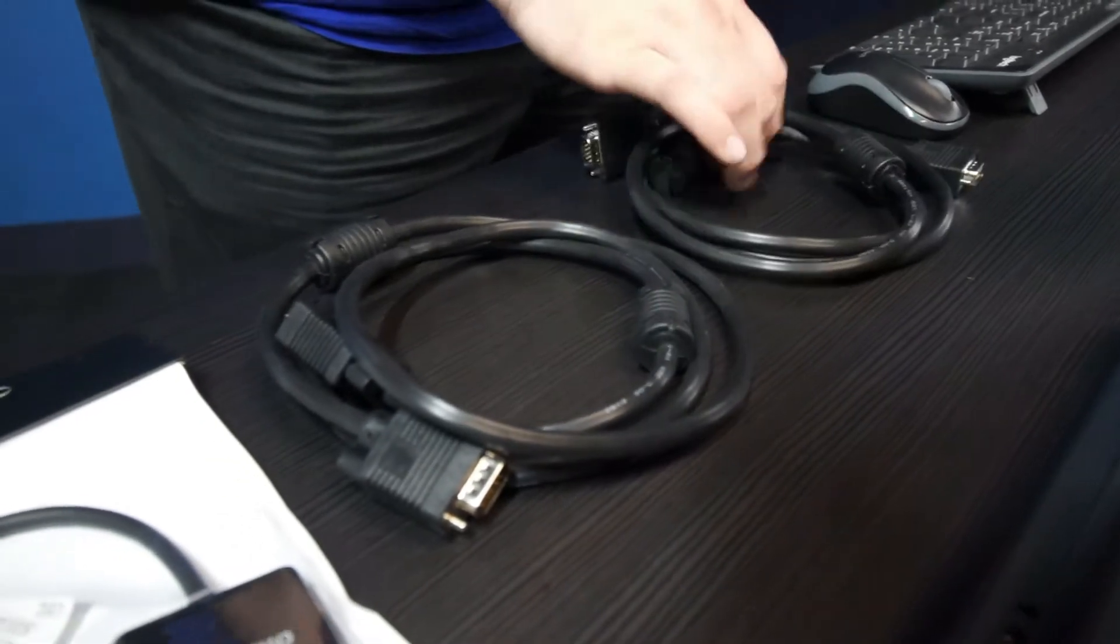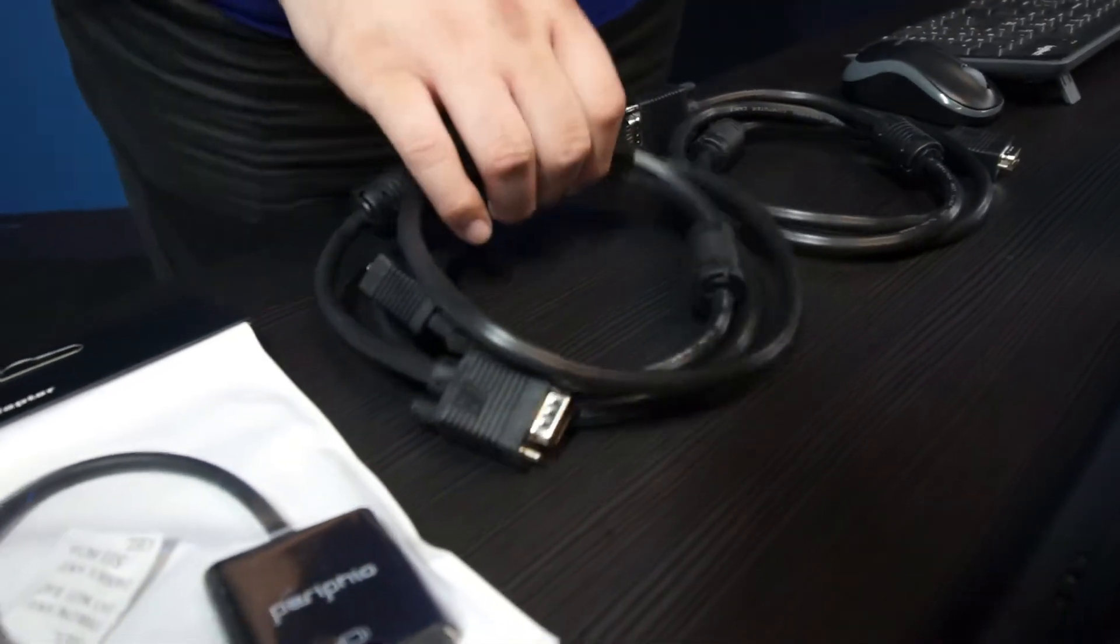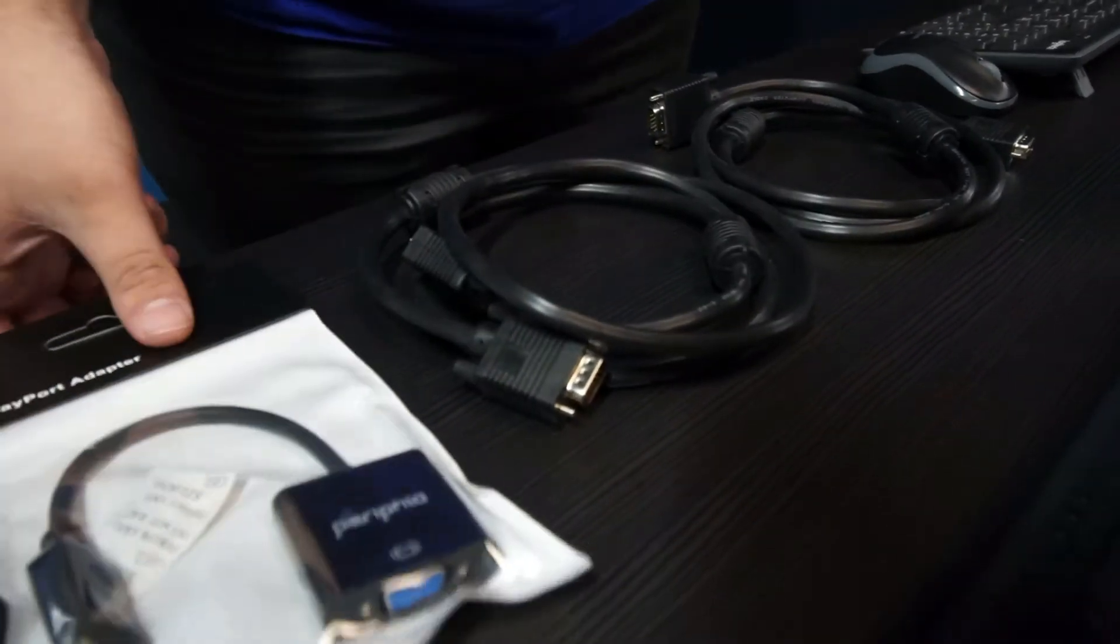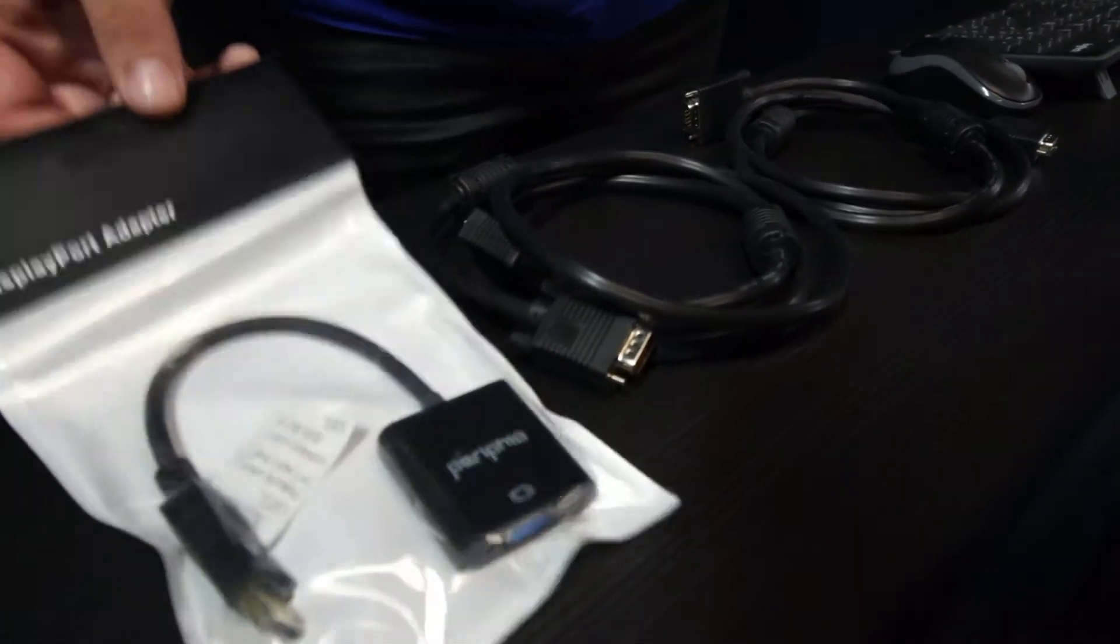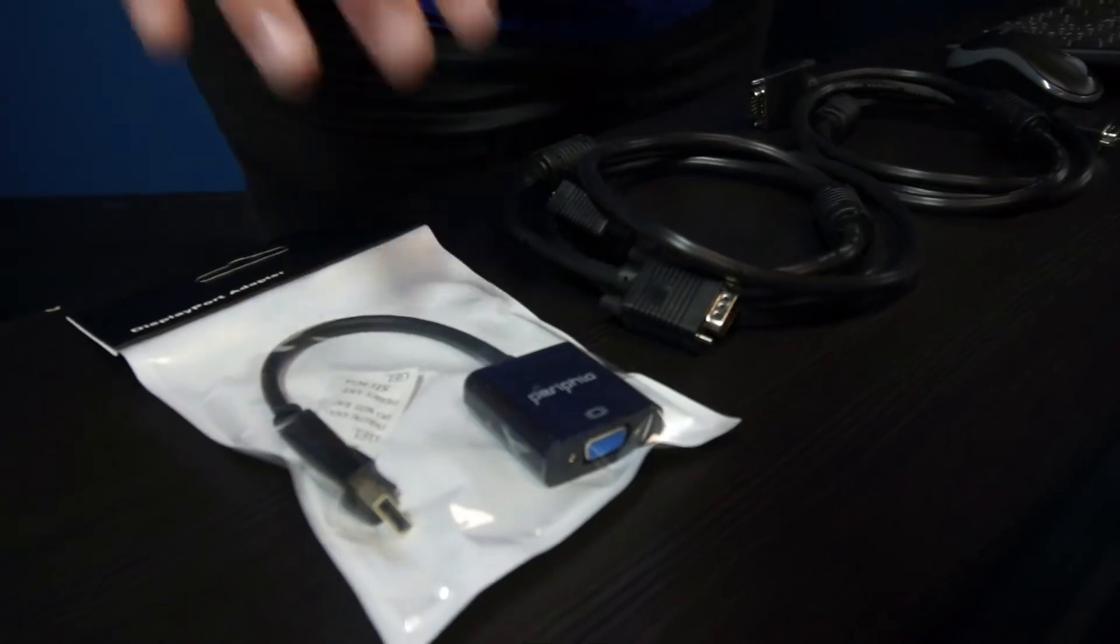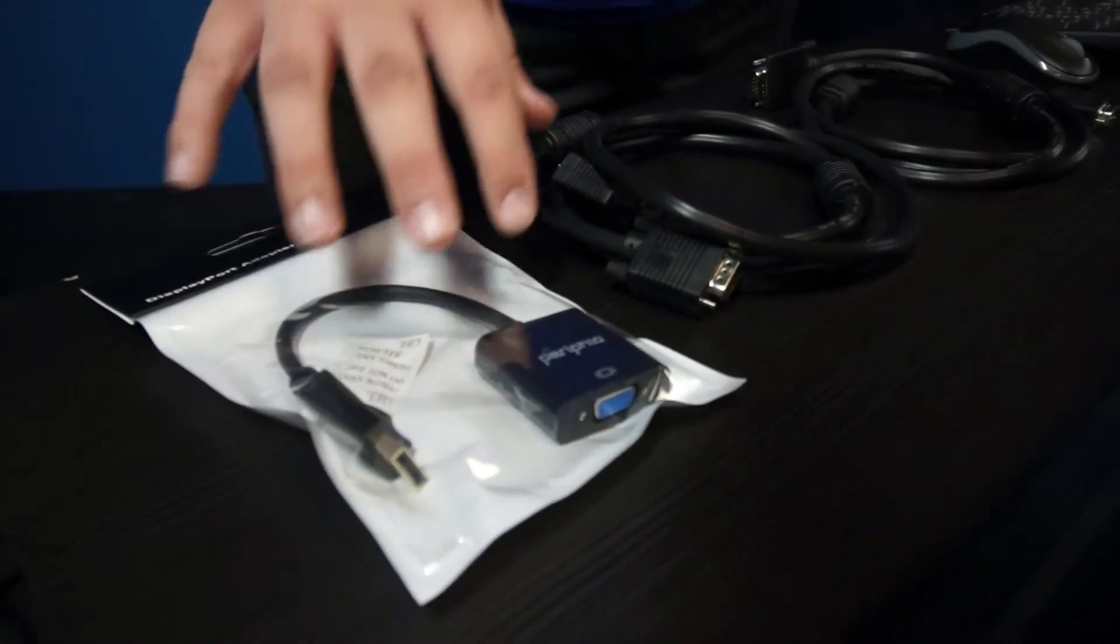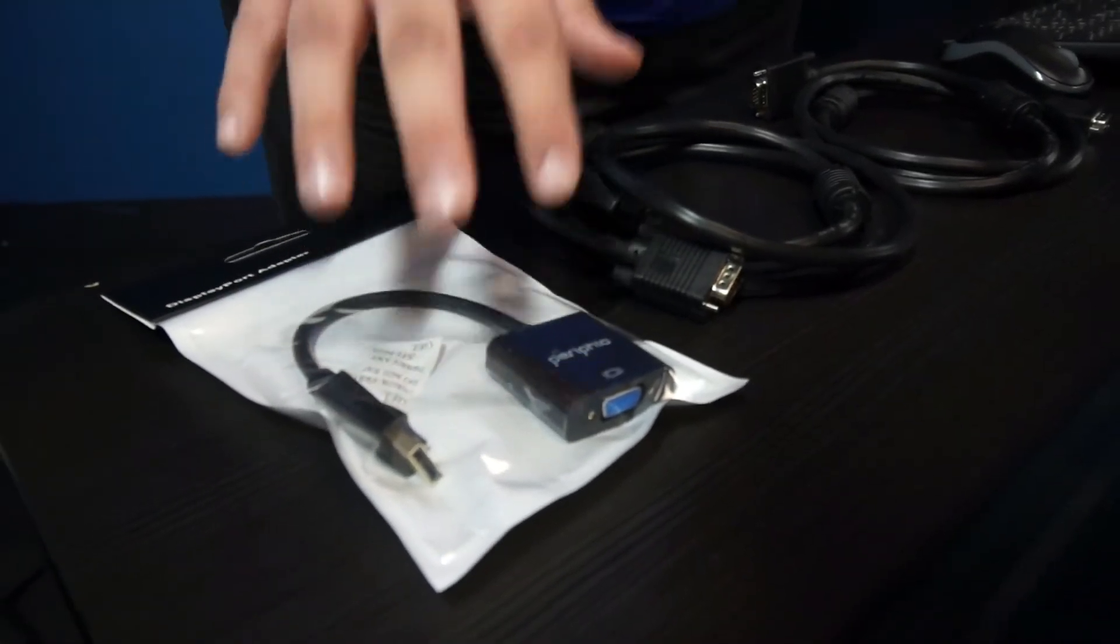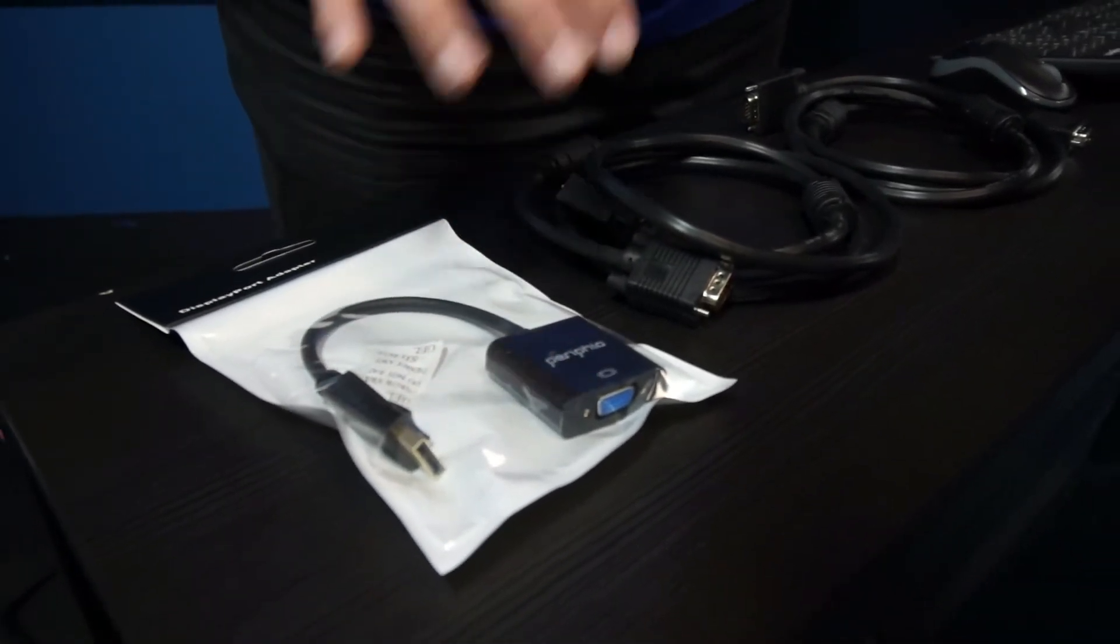In the box you'll have two VGA cables, these cables right here, and you'll also have a DisplayPort to VGA adapter. This is crucial for getting this setup to work, but I'll go over that more in a moment.